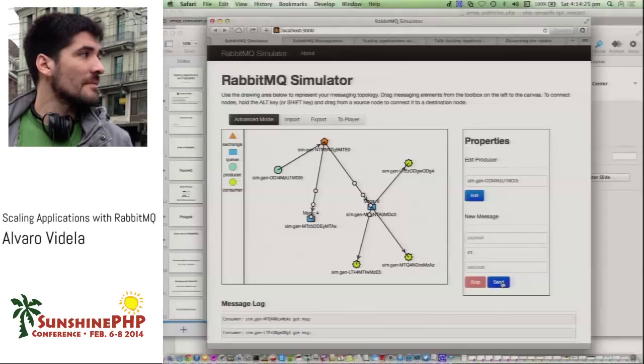One banking company in England reported over a million exchanges in their system, so that part of RabbitMQ scales pretty well.